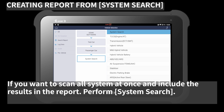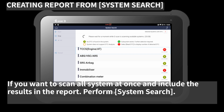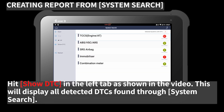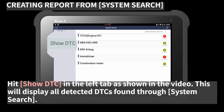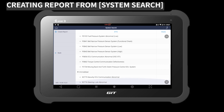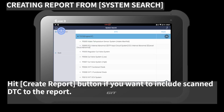If you want to scan all systems at once and include the results in the report, perform a system search. Hit 'Show DTC' in the left tab as shown in the video. This will display all detected DTCs found through system search. Hit the 'Create Report' button if you want to include a scanned DTC in the report.